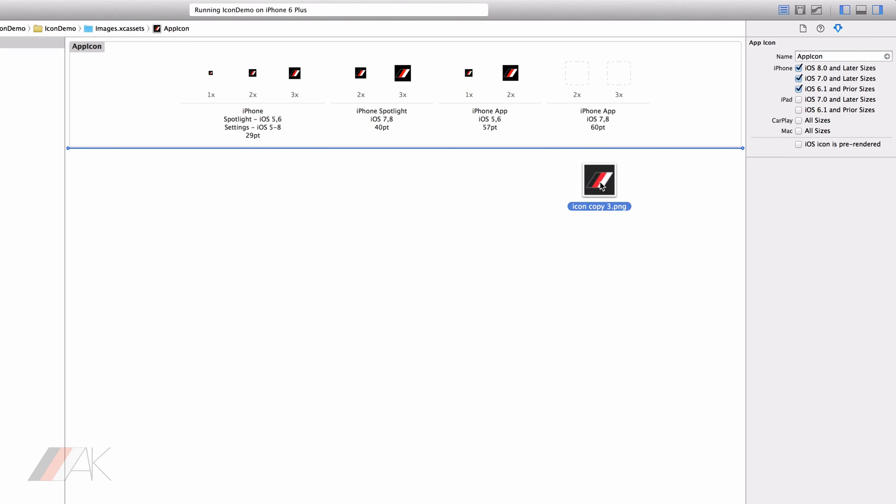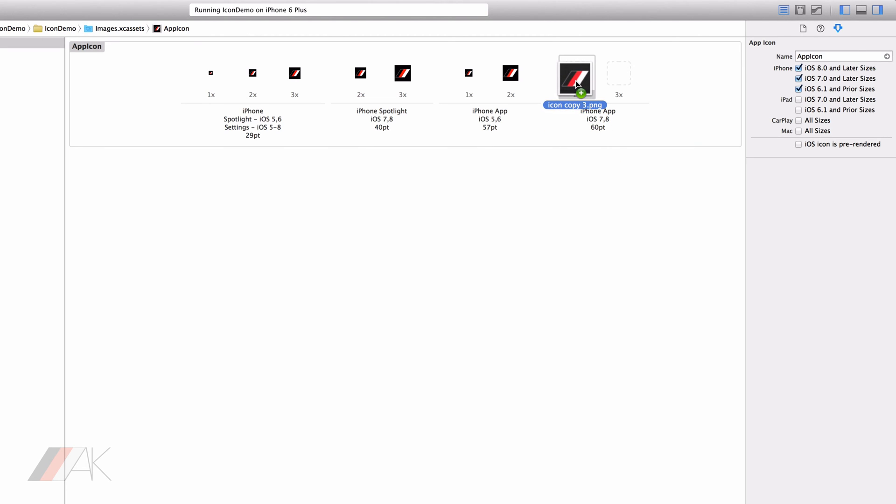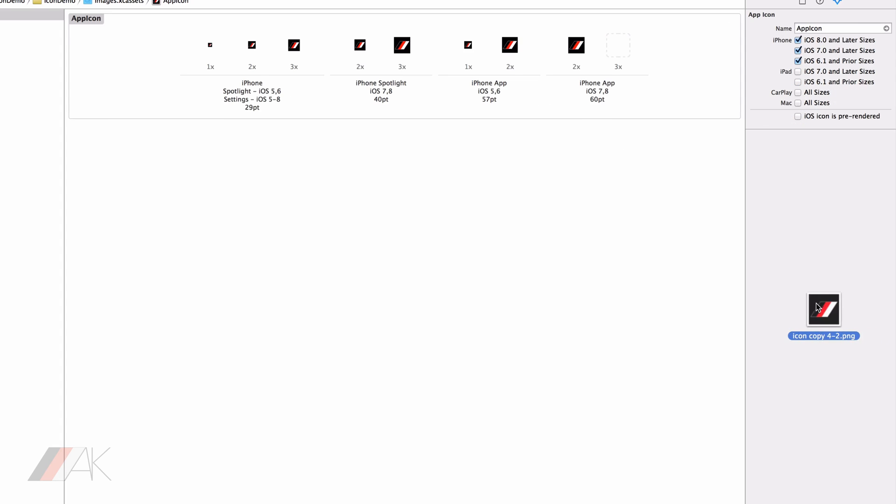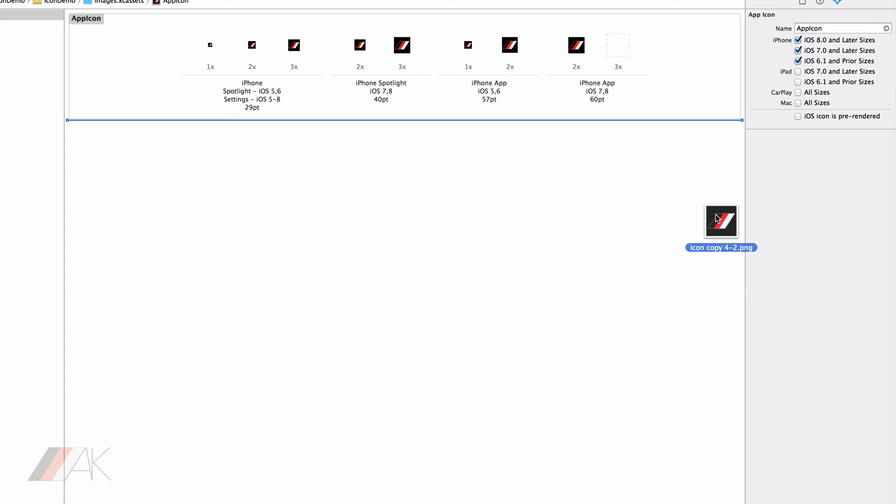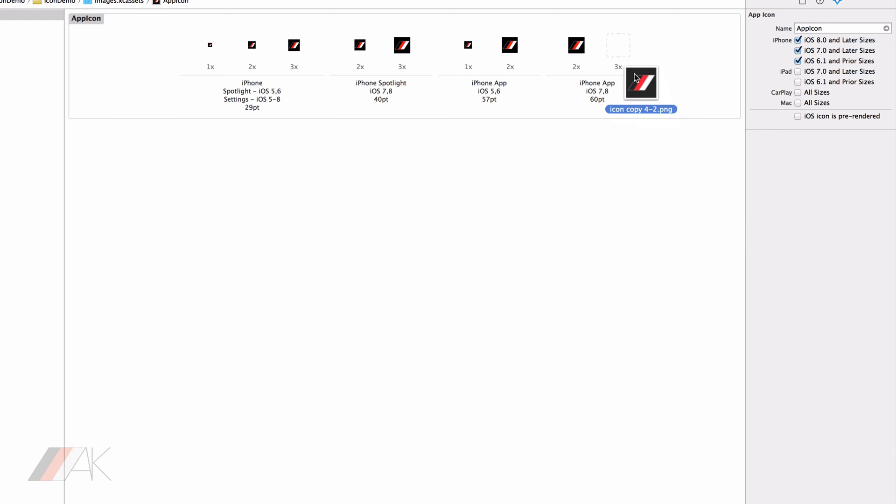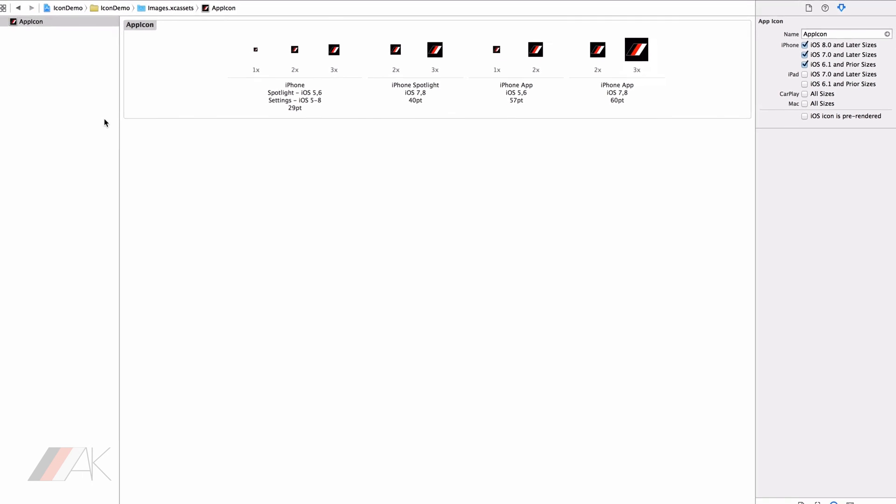So our 2 times version for iPhone 7 and 8 is 120 by 120 pixels. And finally our retina HD version of this icon. The icon that will be used on iPhone 6 and iPhone 6 plus is 180 by 180 pixels because 60 times 3 is 180.